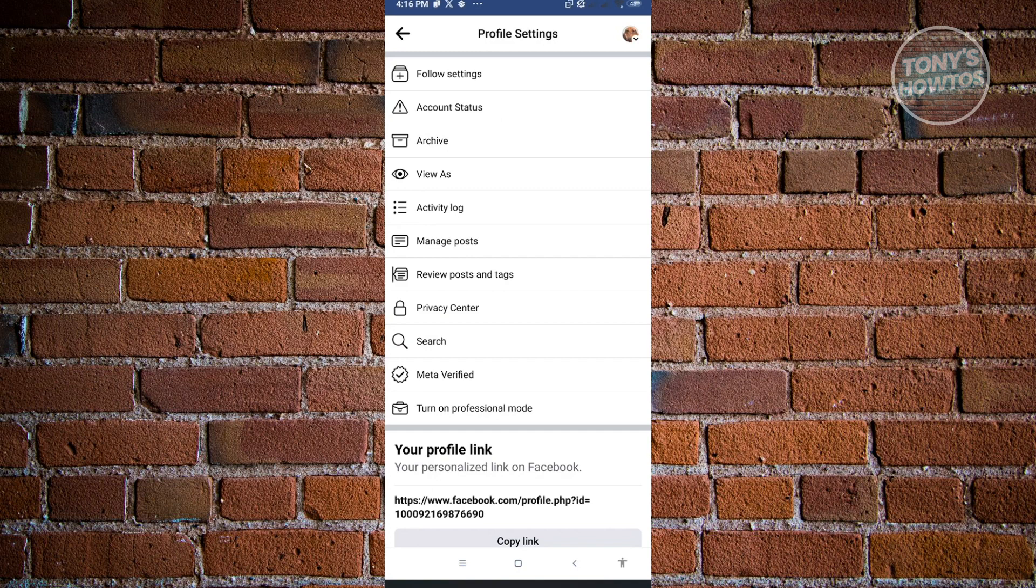Now once you've turned off your professional settings, as you can see right now it says turn on professional mode, which means I've already turned off my professional mode on my account. Now here, let's just go back to our previous screen in the menu.